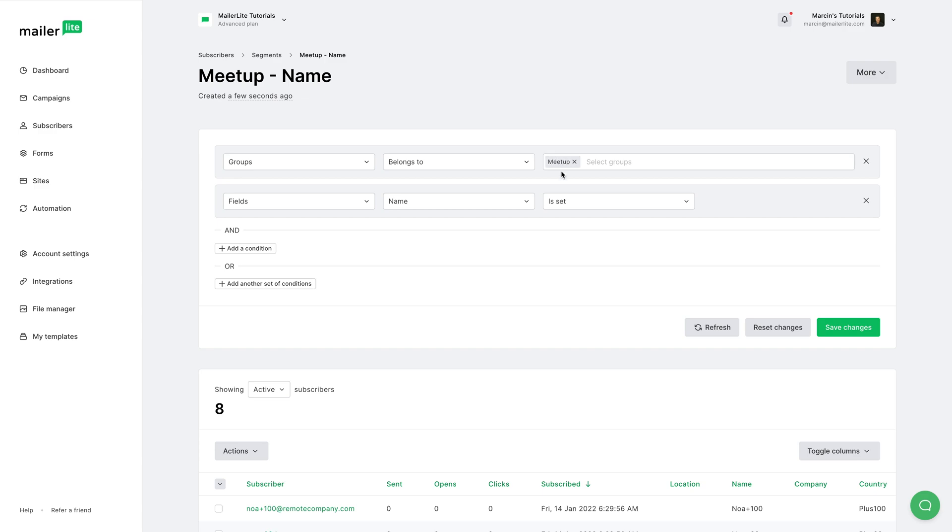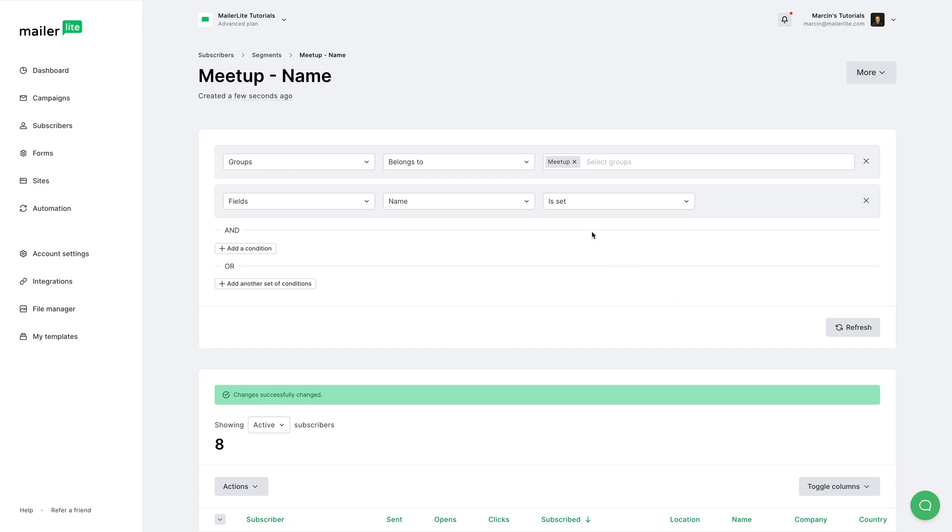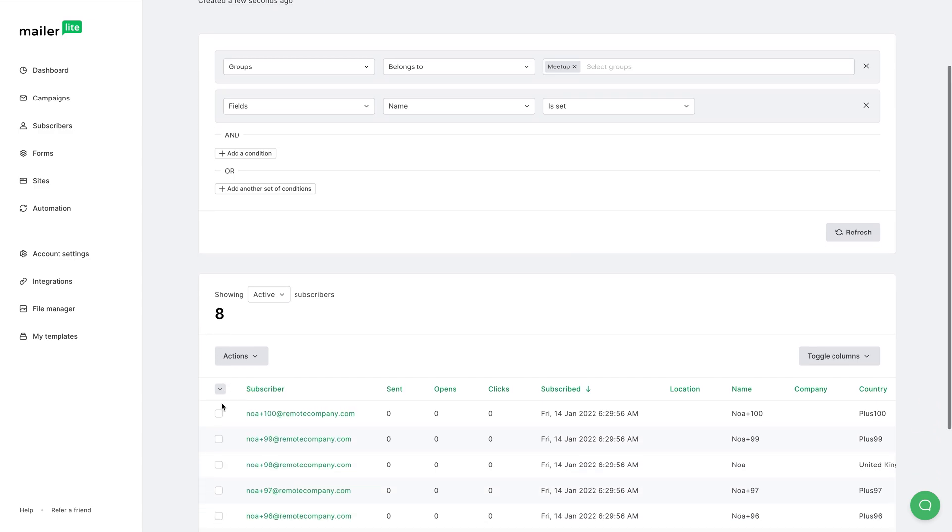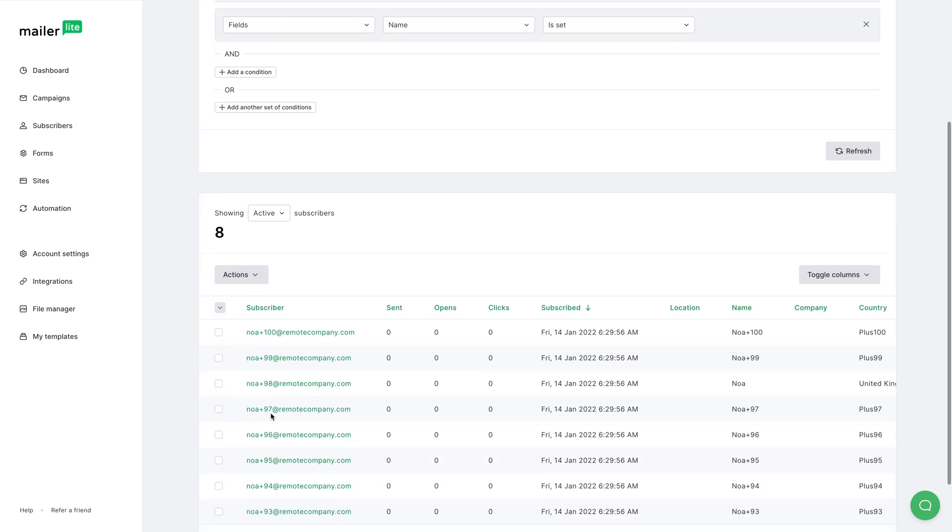There we go. We got only eight subscribers that have their name field set that are in the meetup group. Now we can save the changes. Now every time someone joins the meetup group and has their name set, they will be automatically added to this segment. If they are not in this group anymore or if their name isn't set anymore, they will be taken out of the segment.